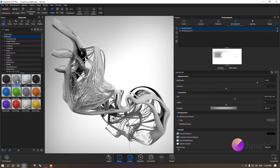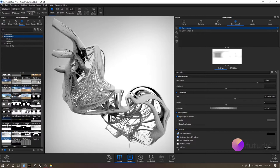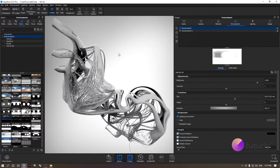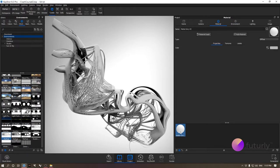I have a matte gray material applied to my model here — this model is as always available in the description to download. For the environment, I have the startup environment that I just dragged and dropped into my scene. While trying different lighting setups, I always like to test with different materials on the fly, so we'll make this easier by using multi-materials.